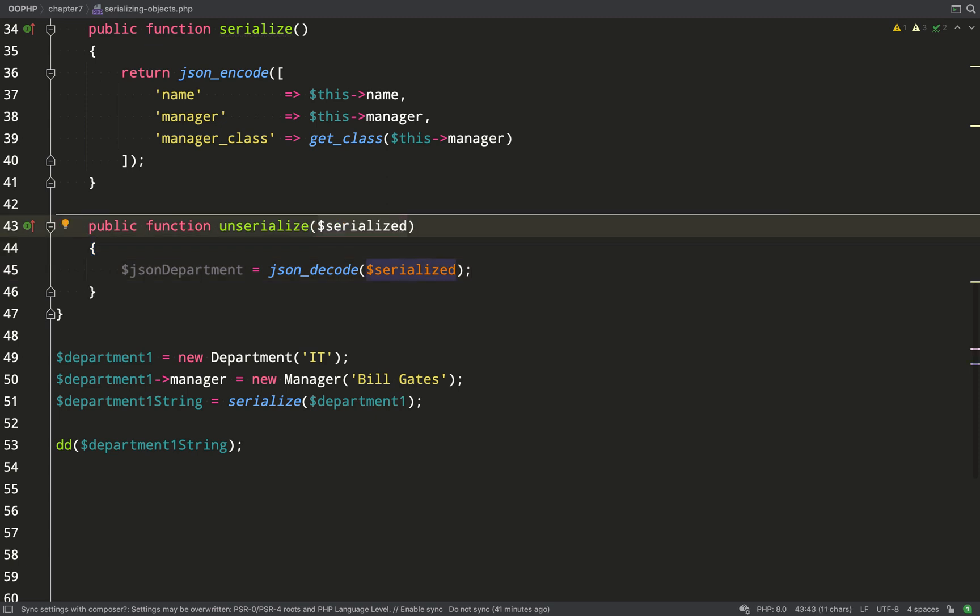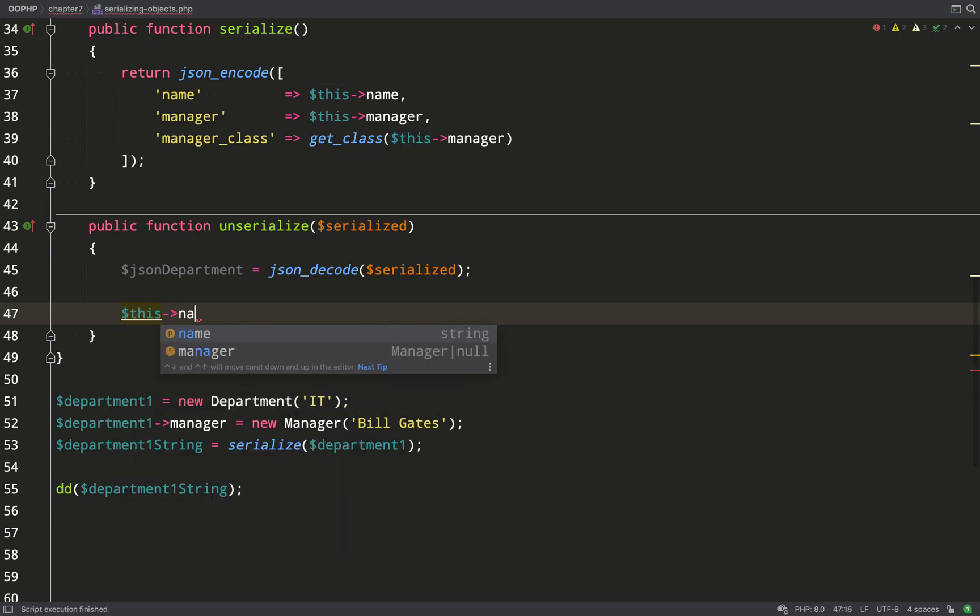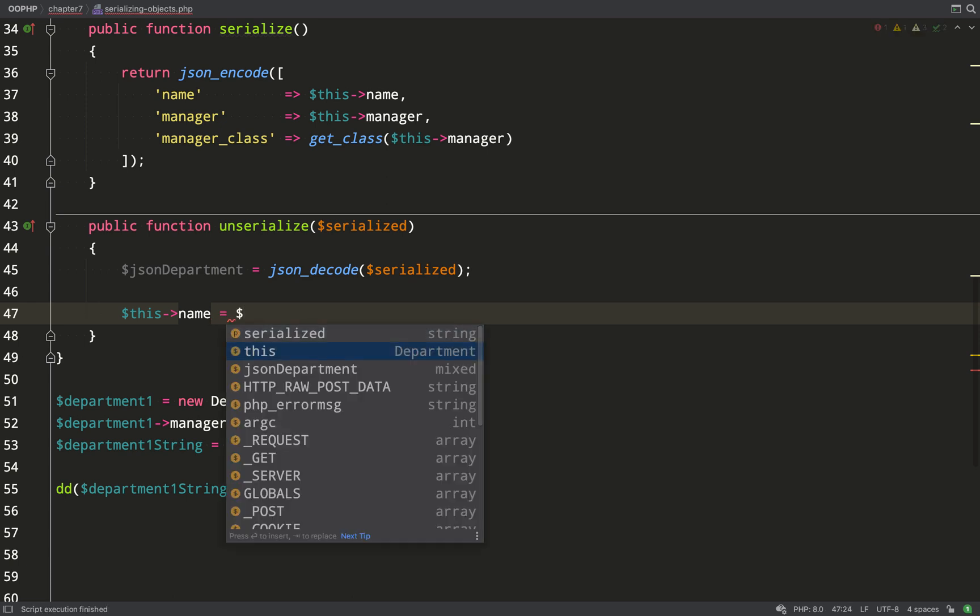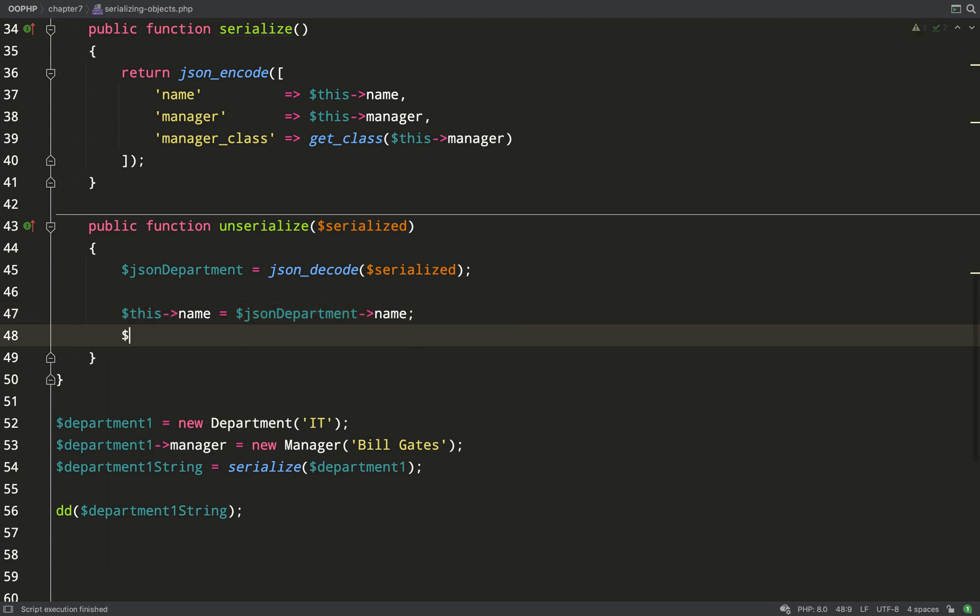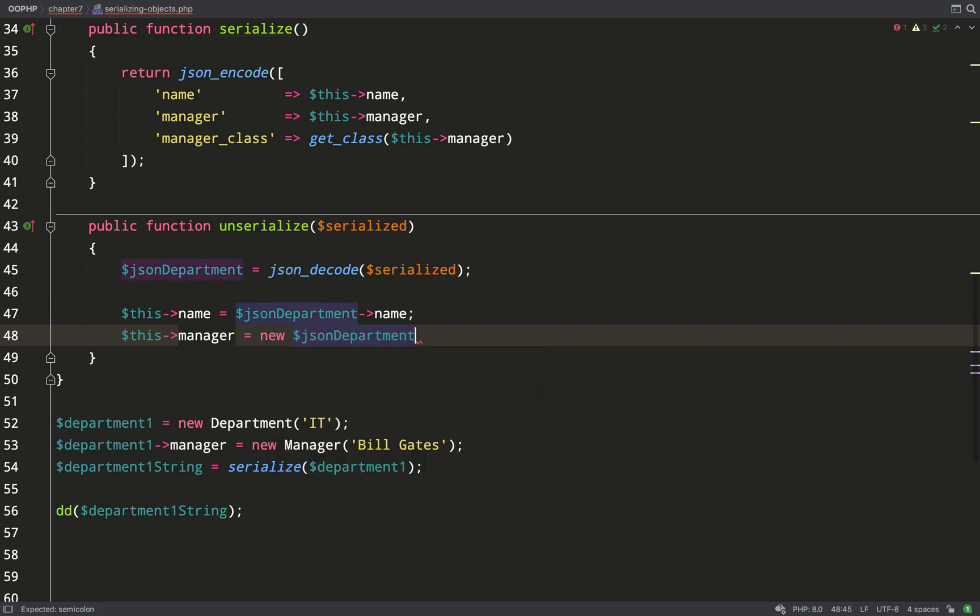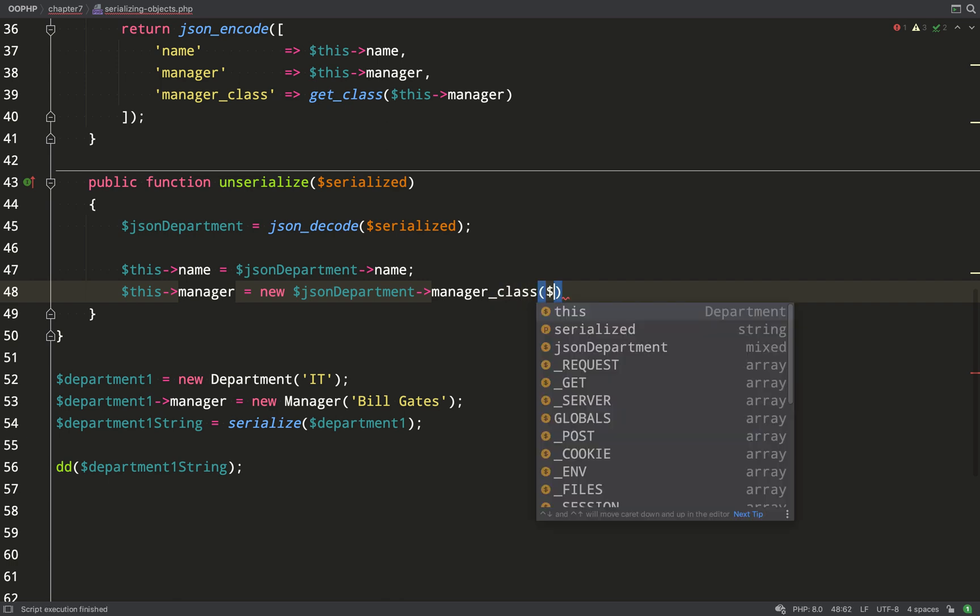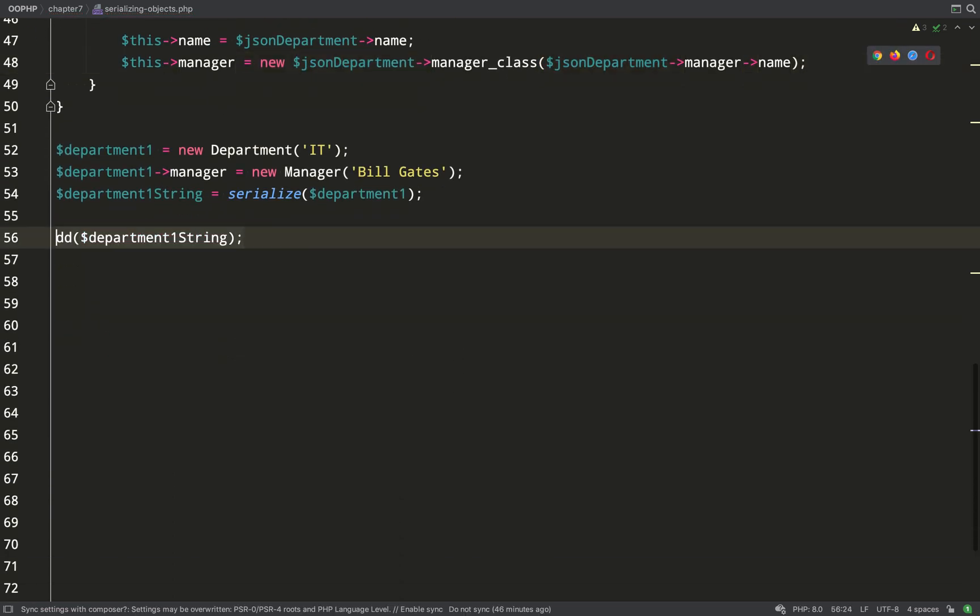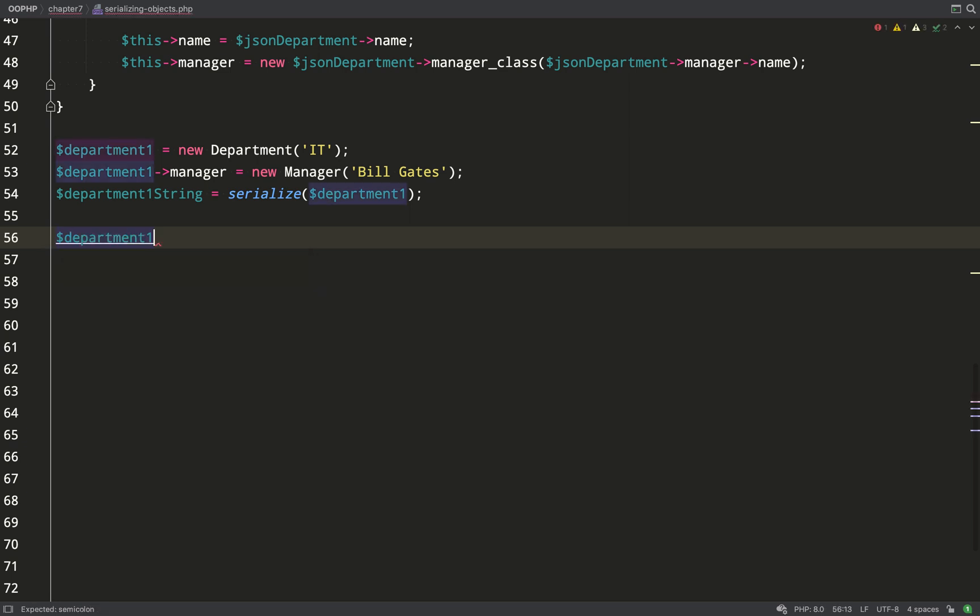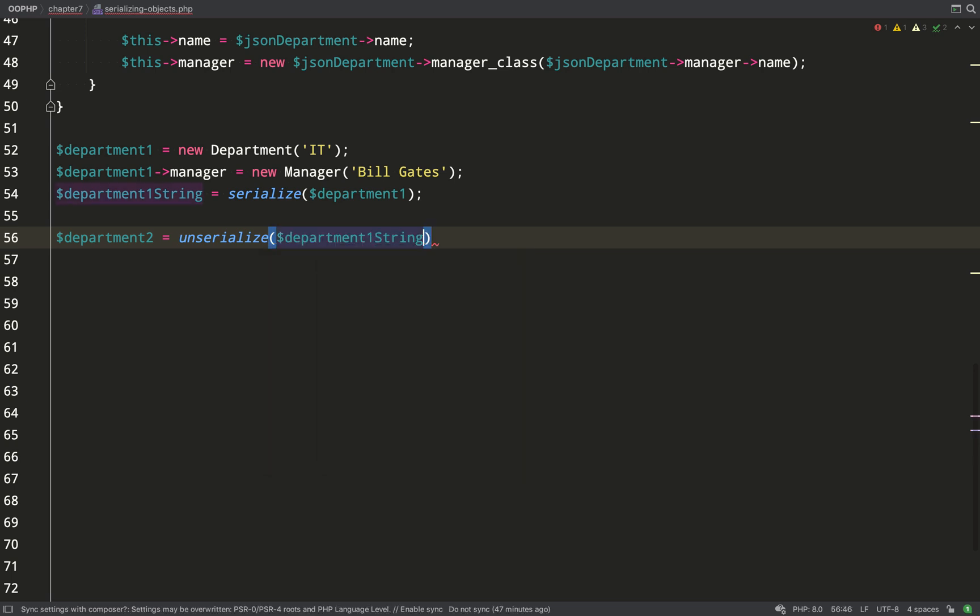The first thing I'm going to do is JSON decode the serialized string. That will give me an object of standard class and so that has properties on it which I'll just take those properties and assign those to the properties on my department class. So JSON department name gets assigned to this name. Manager is a little bit more complex, for that I need to new up a manager class by saying new JSON department manager class. And of course that takes one argument which is the manager name. So JSON department manager name. And then all that's left is to go and unserialize this and see if it's actually worked.